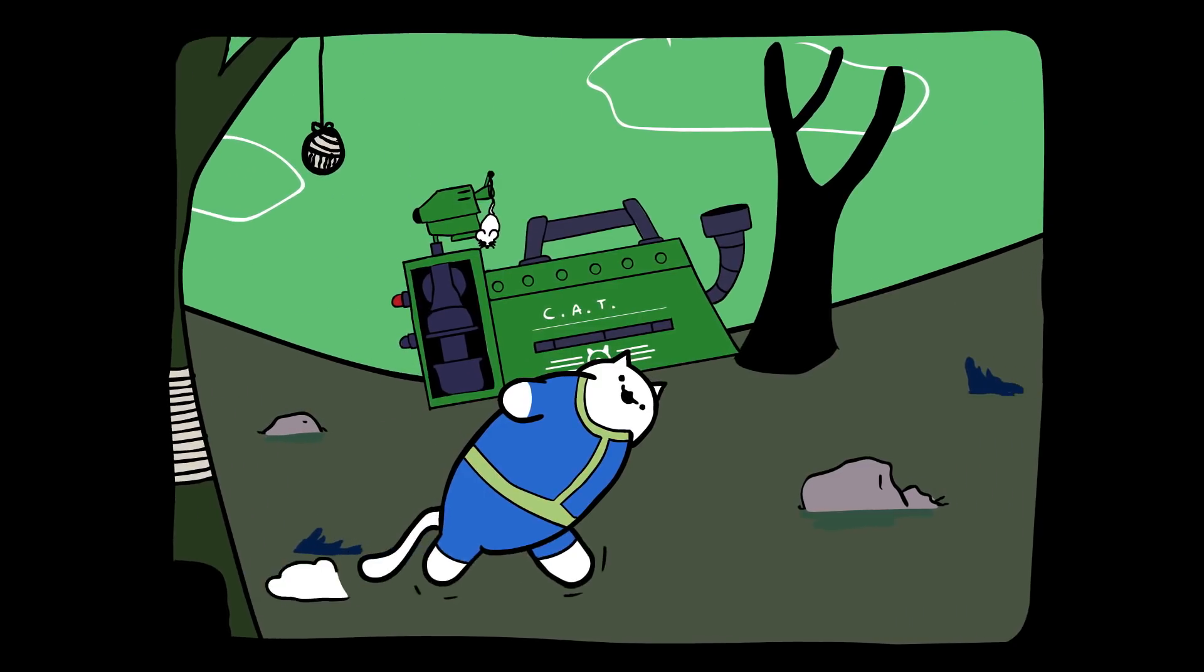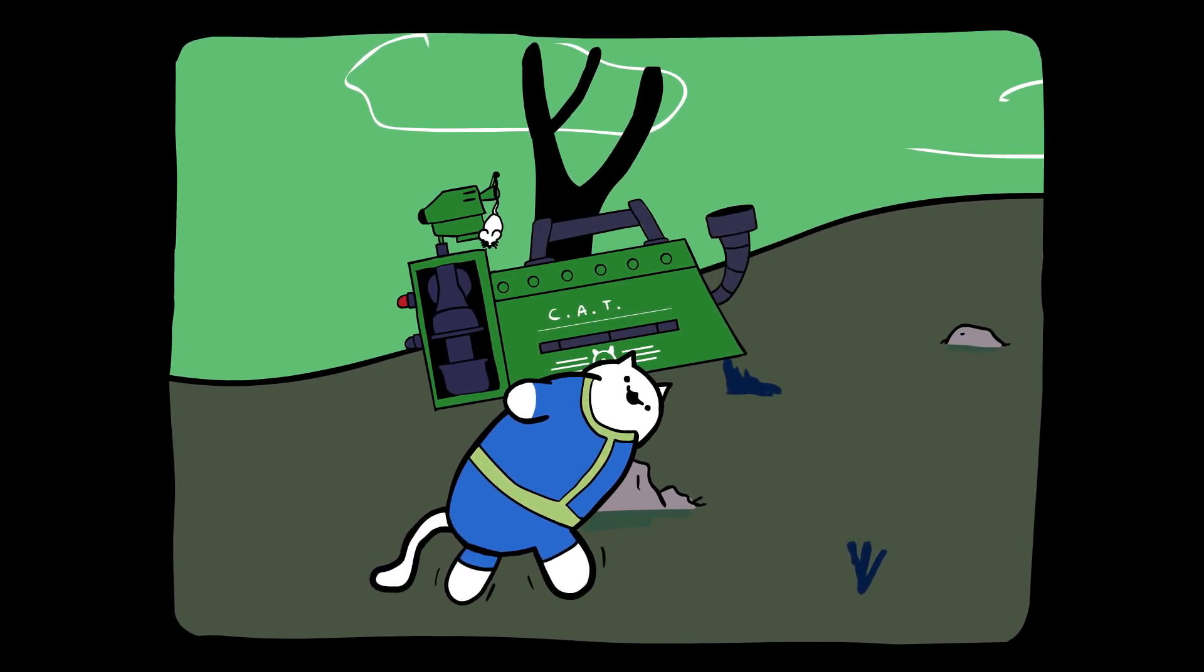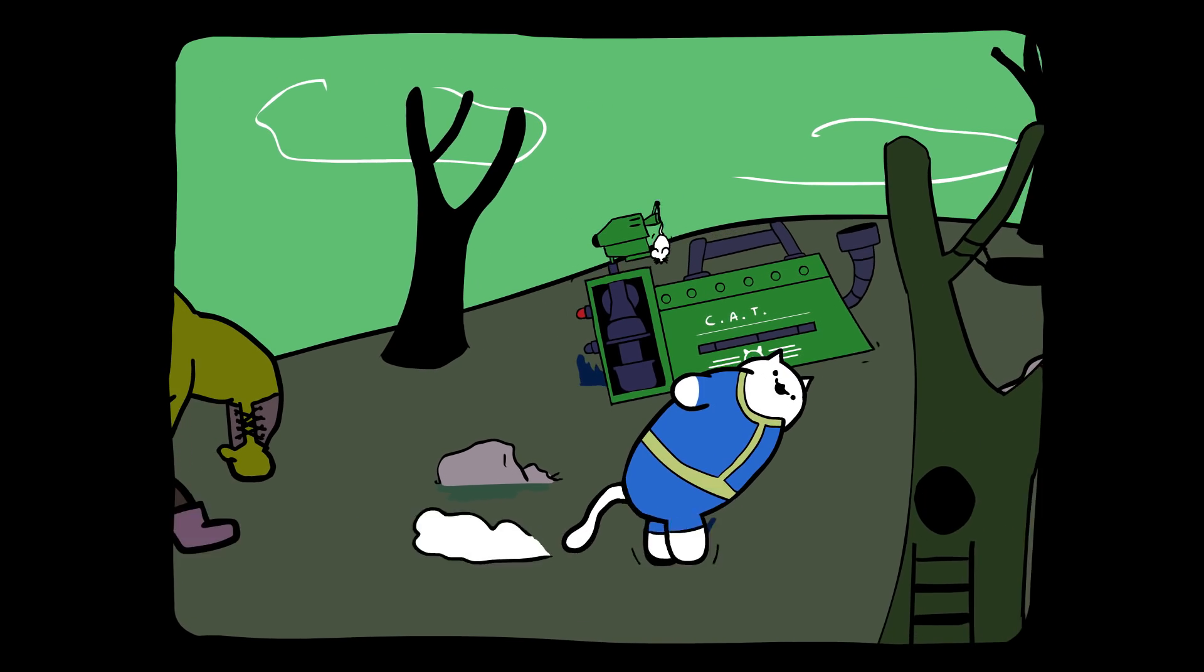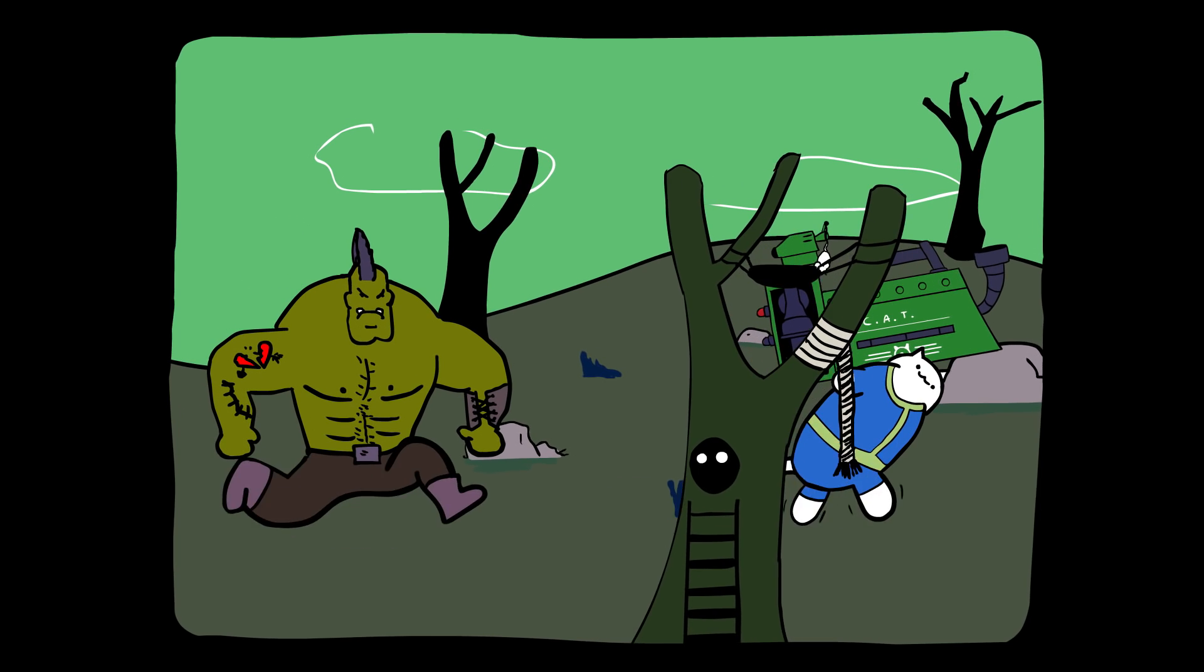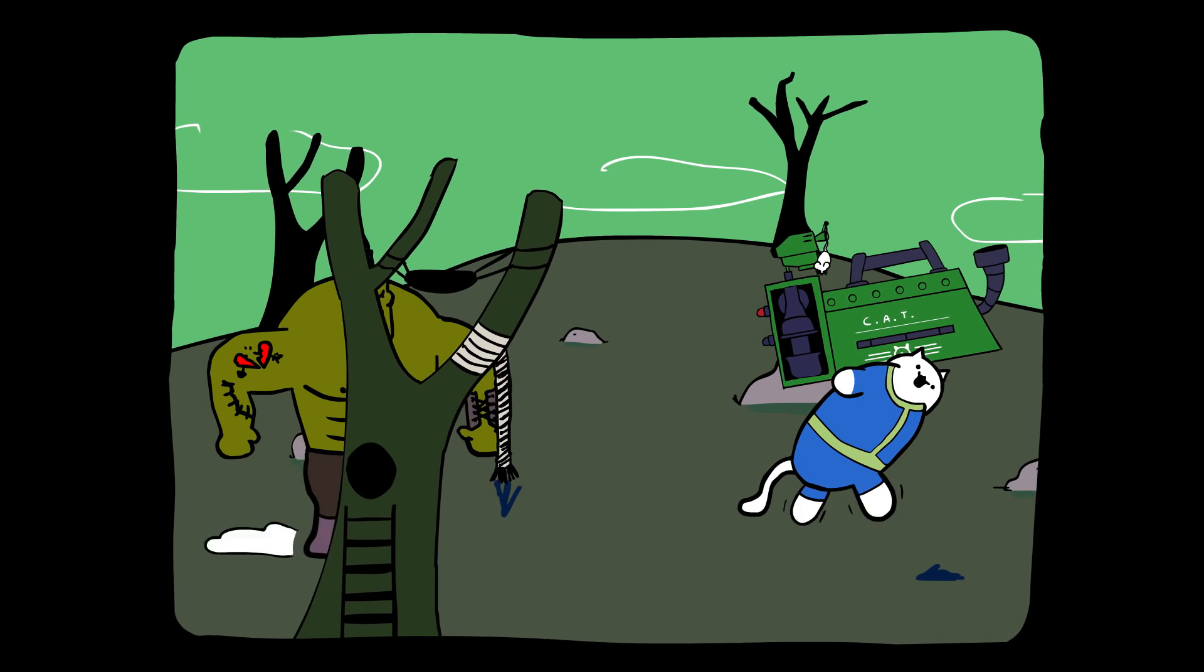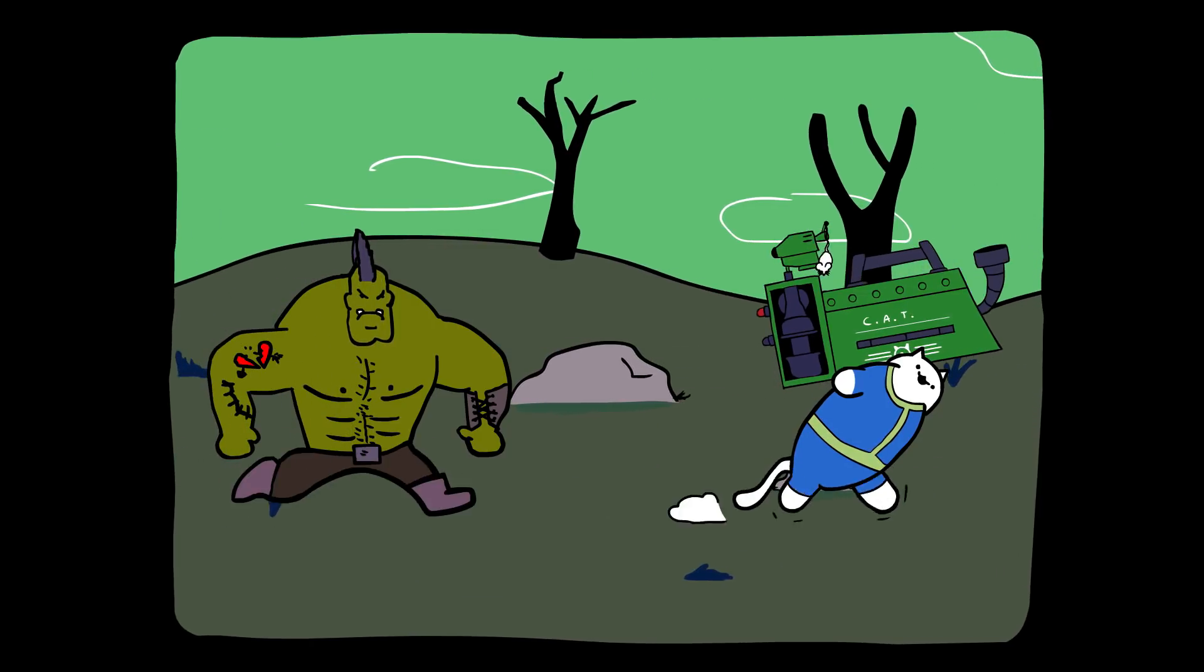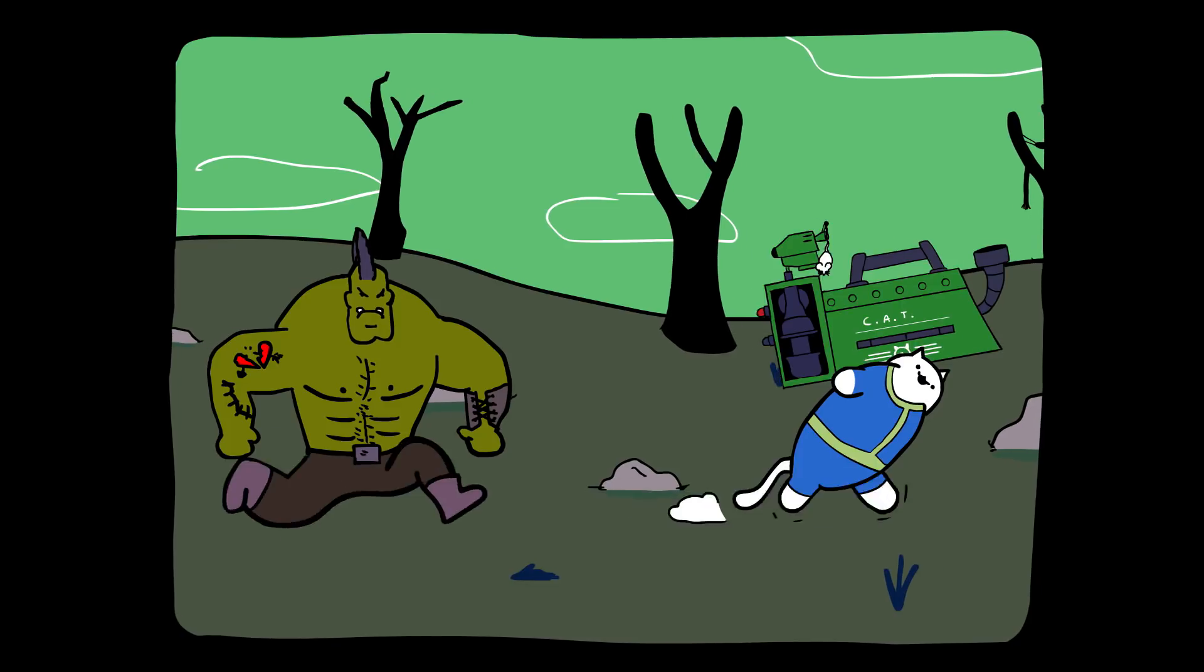I hear a voice in the morning, now she calls me. The radio reminds me of my home, far away. And driving down the road, I get a feeling that I should have been home yesterday. Yesterday, yesterday.